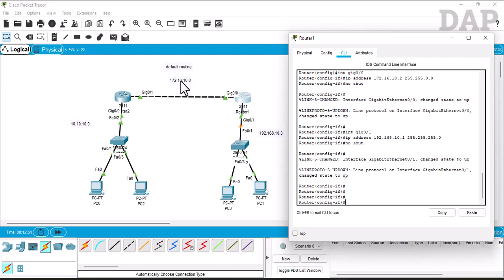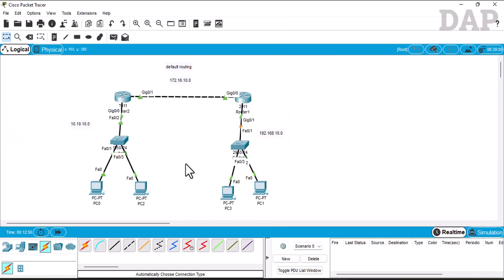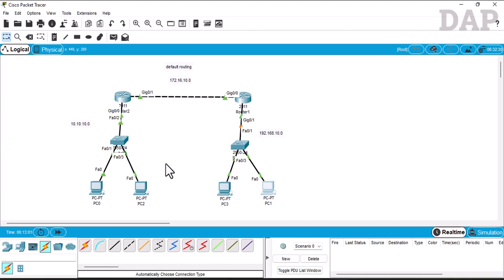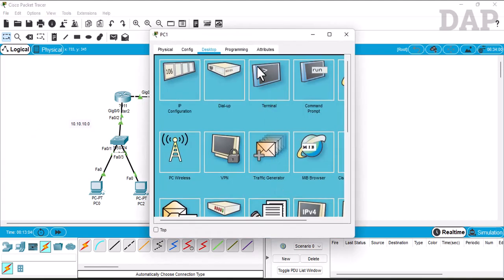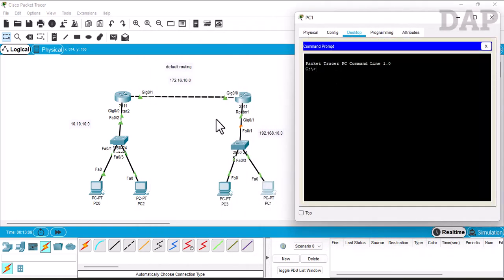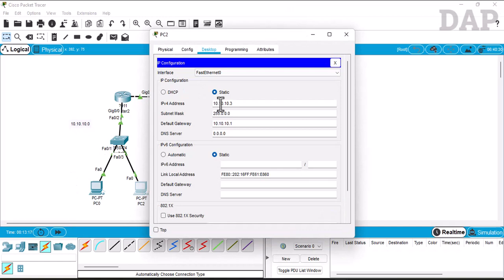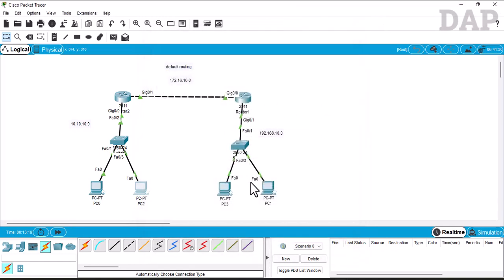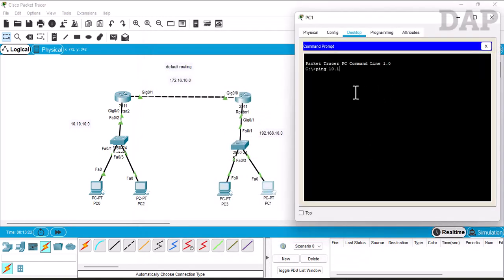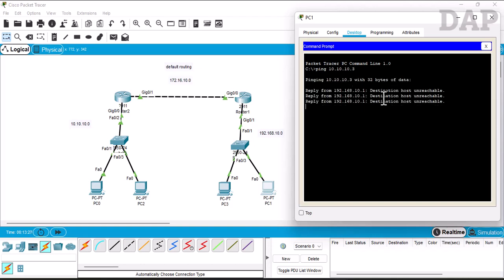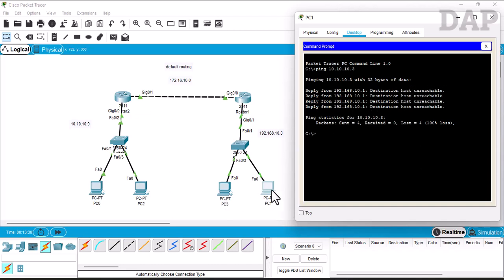Before configuring default routing, let's check whether the different networks can communicate with each other. From this network we open the command prompt and try to ping the 10.10.10.0 network — the PC's IP address is .3. We ping 10.10.10.3 and as you can see, the destination host is unreachable — this PC cannot reach that network yet.